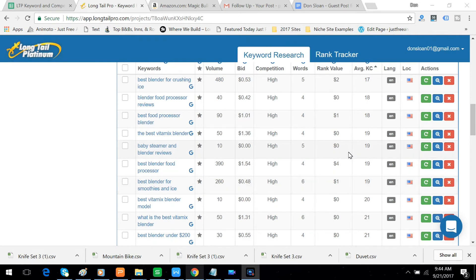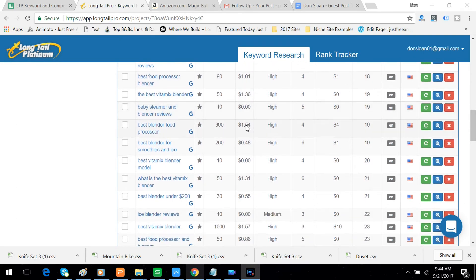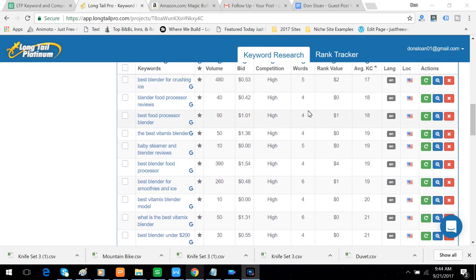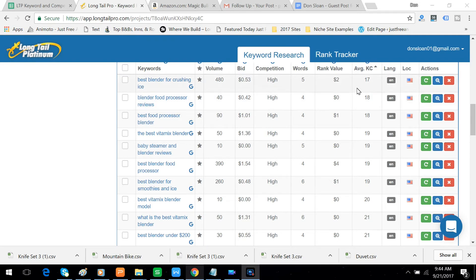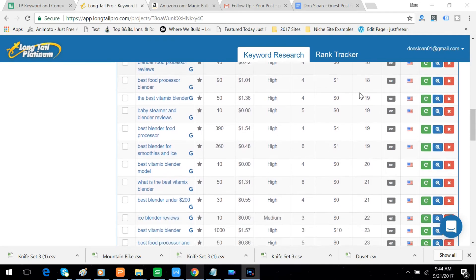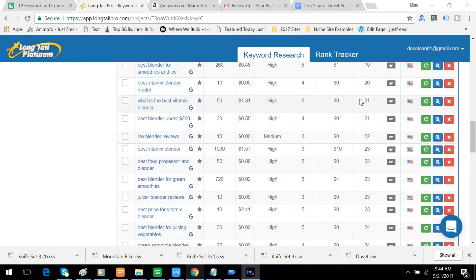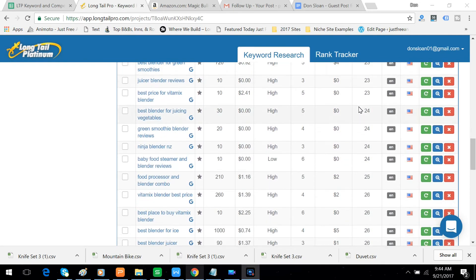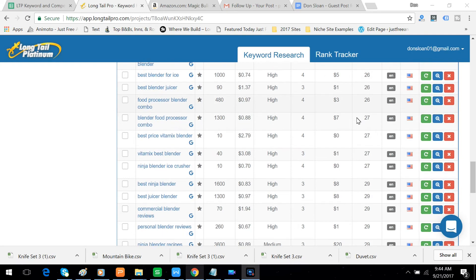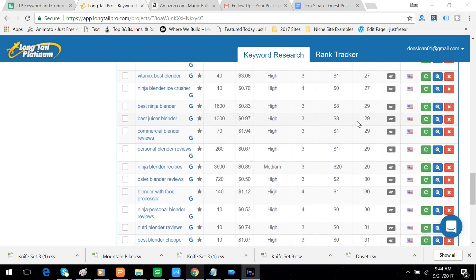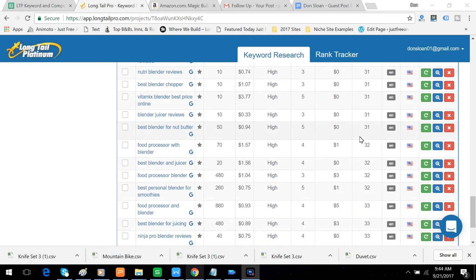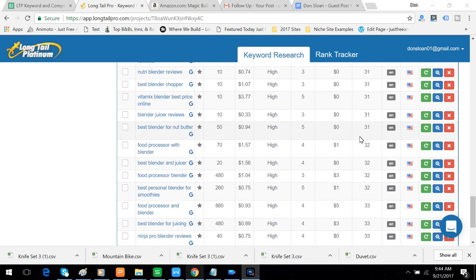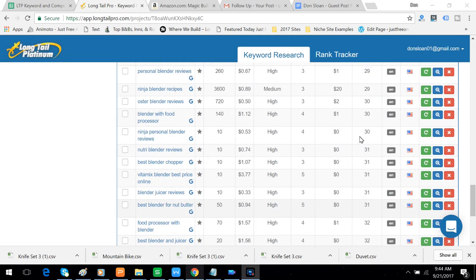And the keyword competitiveness scores are pretty good. They're pretty low with pretty good volume. There are 480 people searching per month for Best Blender for Crushing Ice, keyword competitiveness of 17. And the keyword competitiveness scores stay pretty low for quite a little while.